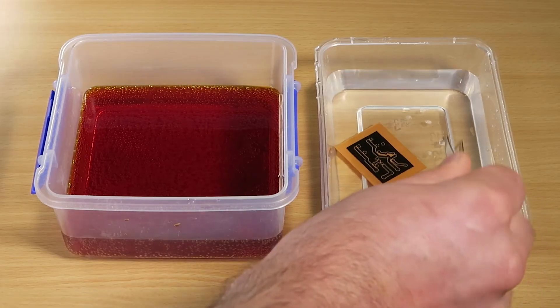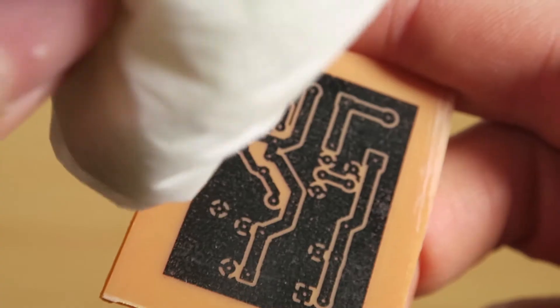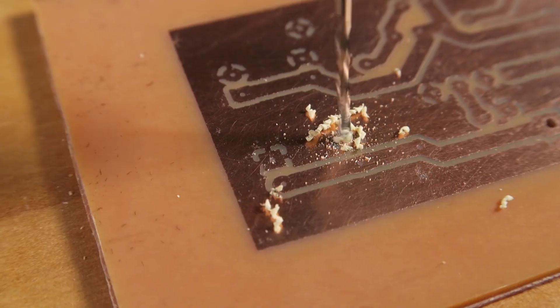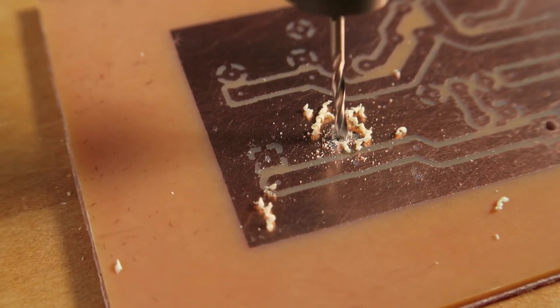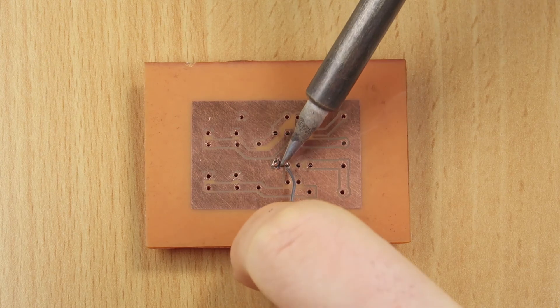When the board has finished etching, rinse it with water, then use a cloth with acetone to remove the toner. You can now drill holes for any through-hole components, then solder the parts to the board.